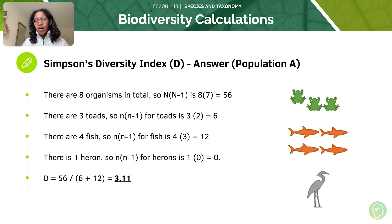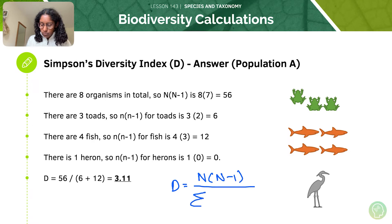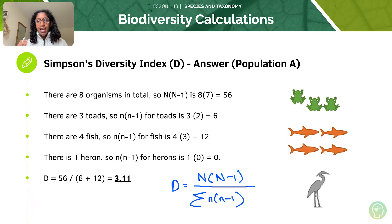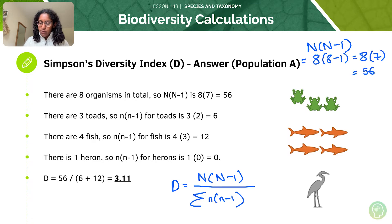I hope you've all had a go at working it out by yourself — we're now going to work through it together. So there are 8 organisms in total in population A. In terms of our big N times N minus 1, big N is equal to 8, and 8 minus 1 is equal to 7. So it's going to be 8 times 7, which is 56.